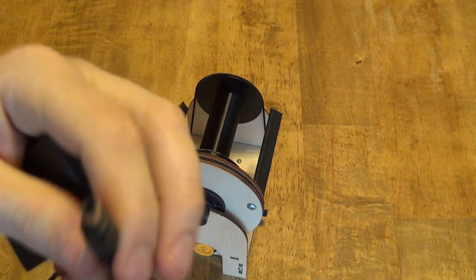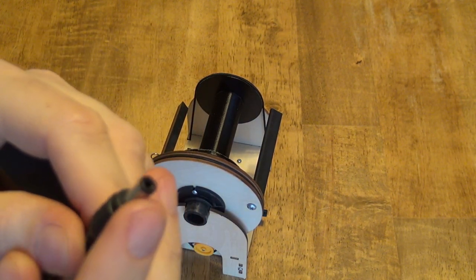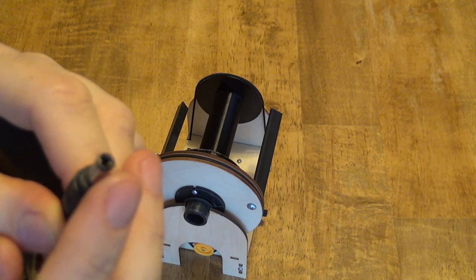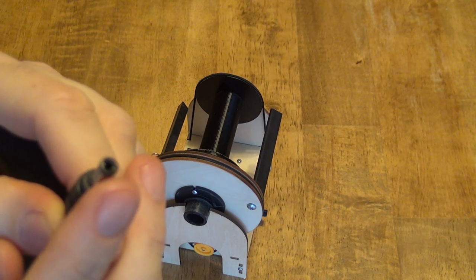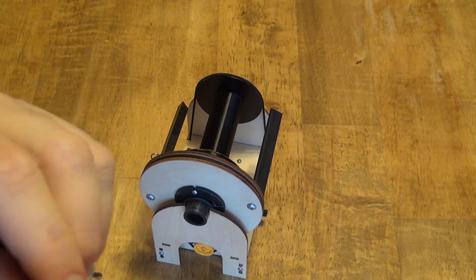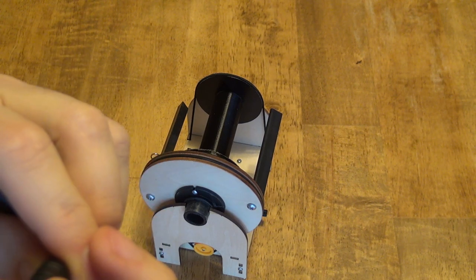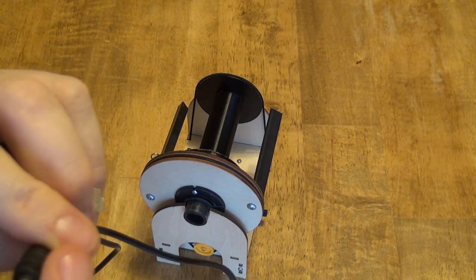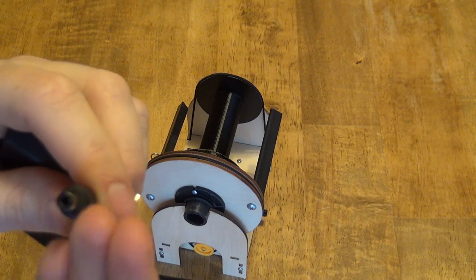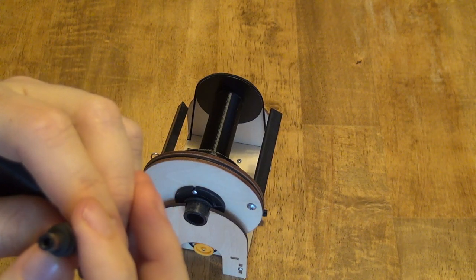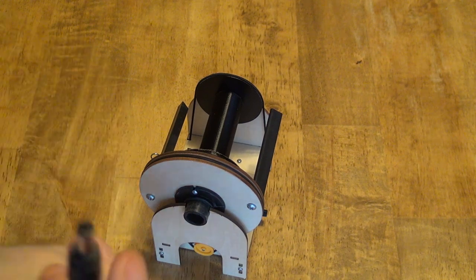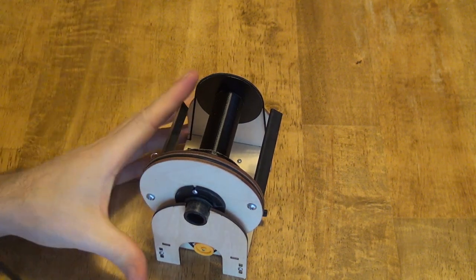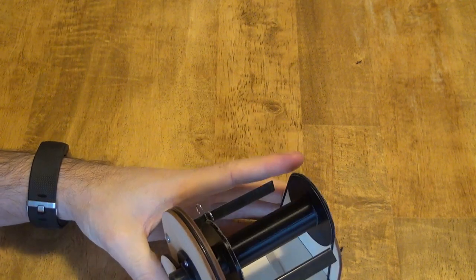And then the other important thing is this plug that goes into the Mini. So this is called a 5.5 millimeter by 2.1 millimeter jack, so that means the outer diameter is 5.5 millimeter and the inner diameter pin is 2.1 millimeter. You could also have a 2.5 millimeter inner pin and that would also work as well, it'll just be a little looser on the socket there.